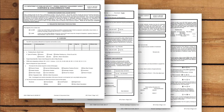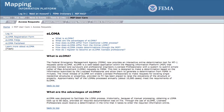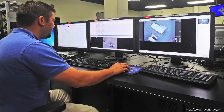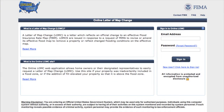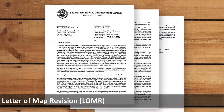Most requests for letters of map change are currently submitted manually using the previously listed forms. However, FEMA has also developed methods for submitting requests electronically. For example, the e-LOMA is a method that licensed professional engineers and surveyors can use to electronically submit simple LOMA applications and receive an instant determination. And FEMA has also developed an online Letter of Map Change application that allows individuals to submit various types of requests for letters of map change electronically, including LOMR-F, LOMR, and CLOMR.